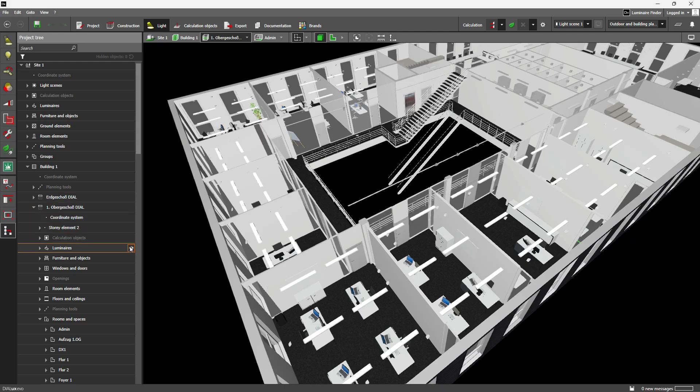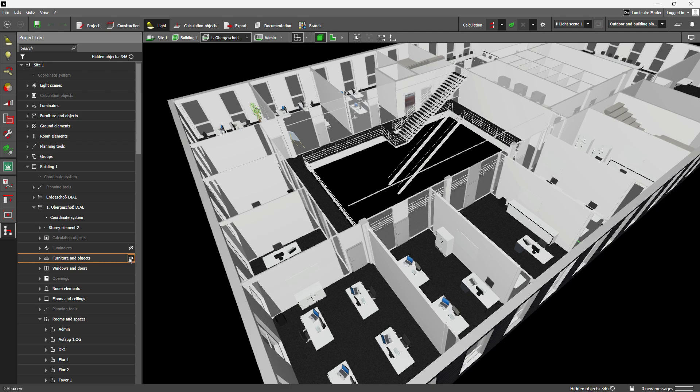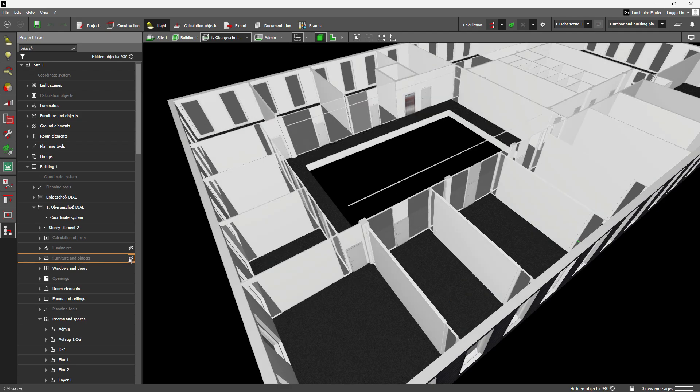Version 13.2 brings enhanced object handling, improved visibility control, and a smarter IFC export, all designed to give you greater flexibility when working with complex building models.